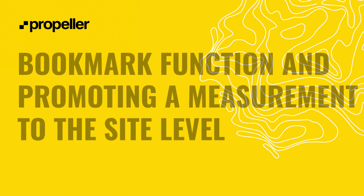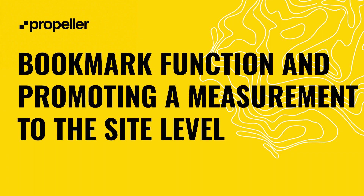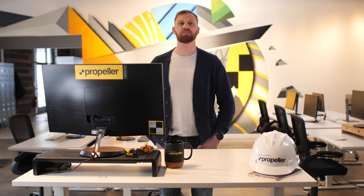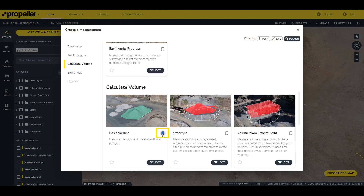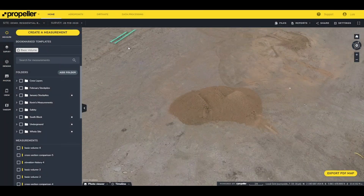Now that we've covered how to use the different measurements, let's talk about the bookmark function and promoting a measurement to the site level. Any measurement template you use can be bookmarked — we highly recommend bookmarking the templates you commonly use to save time. To bookmark a template, click on the bookmark icon within the template picker. Your bookmarked templates are available on the main survey page in the Measure tab.